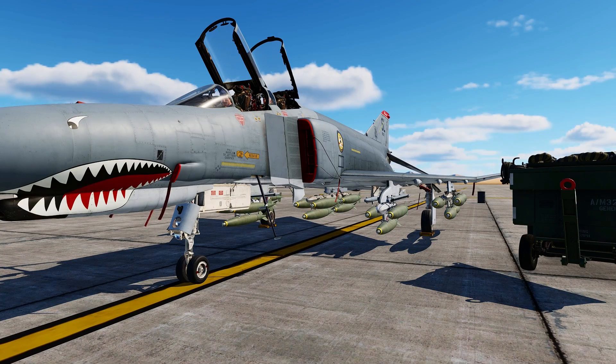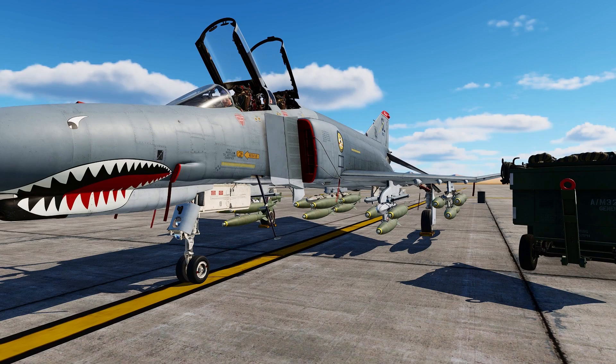Hello valued viewers, I hope you are all doing very well. Today we're going to look at the Mark 82 general purpose 500 pound bomb.